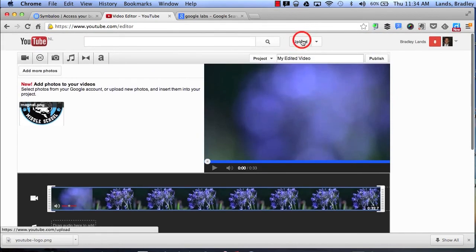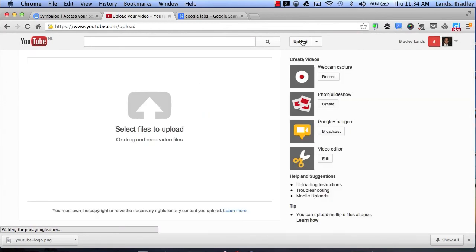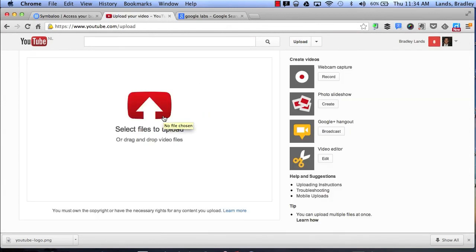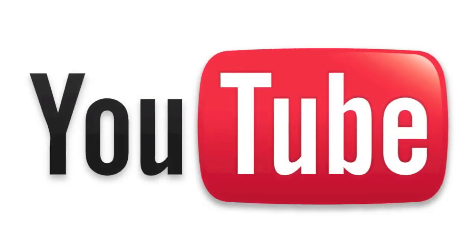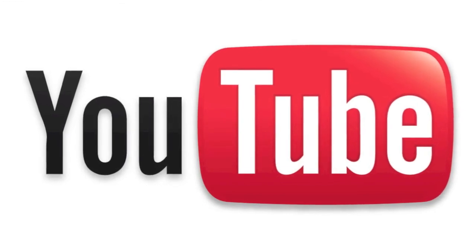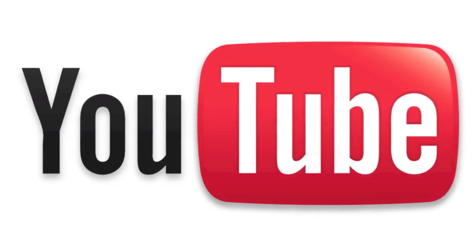So, the next time you go to YouTube, instead of just uploading some of your files, think about creating a webcam capture, a photo slideshow, maybe even a Google Plus Hangout, and feel free to take advantage of the free YouTube editor that is available which is very easy to use and can create really amazing projects. Thank you very much.